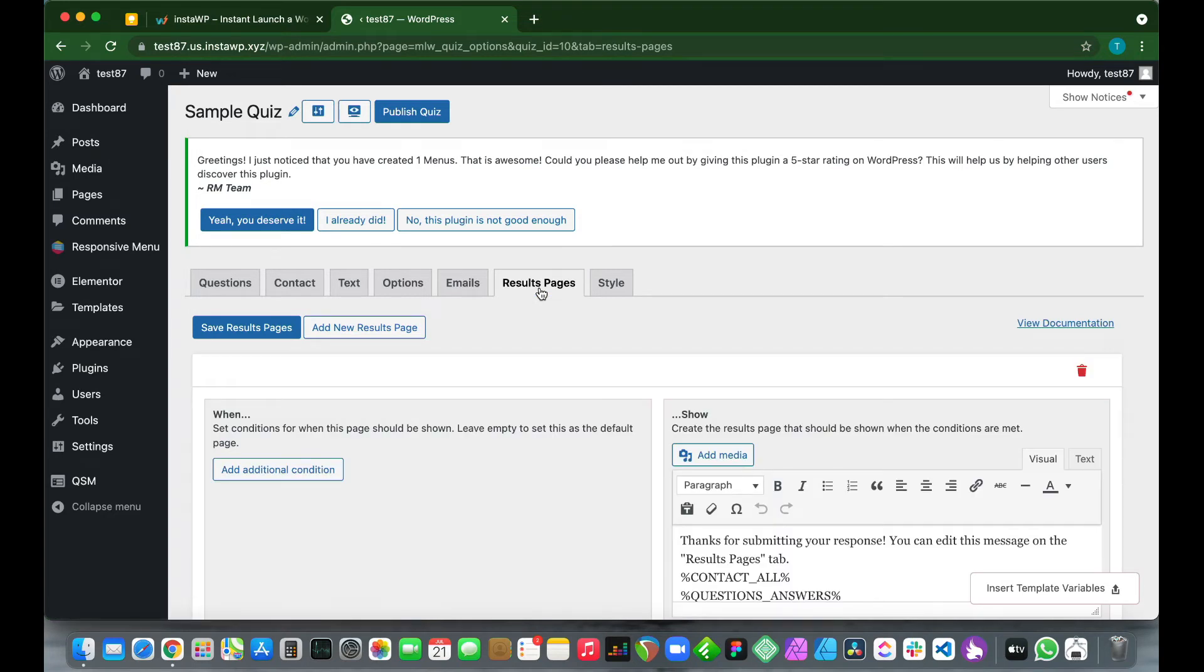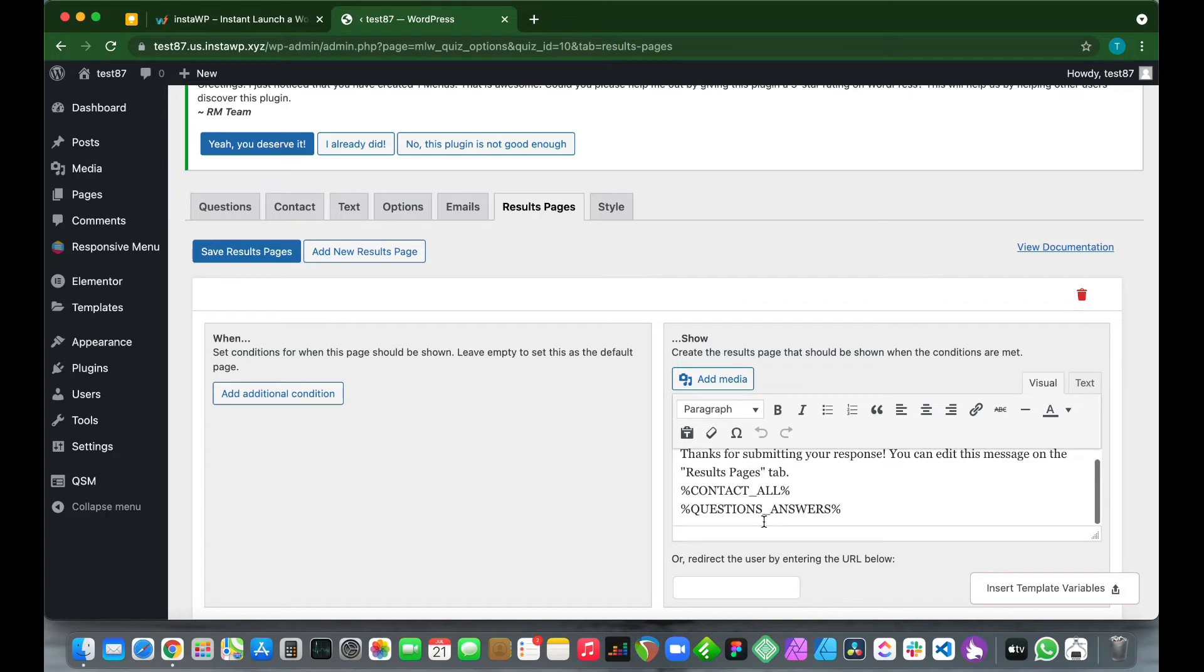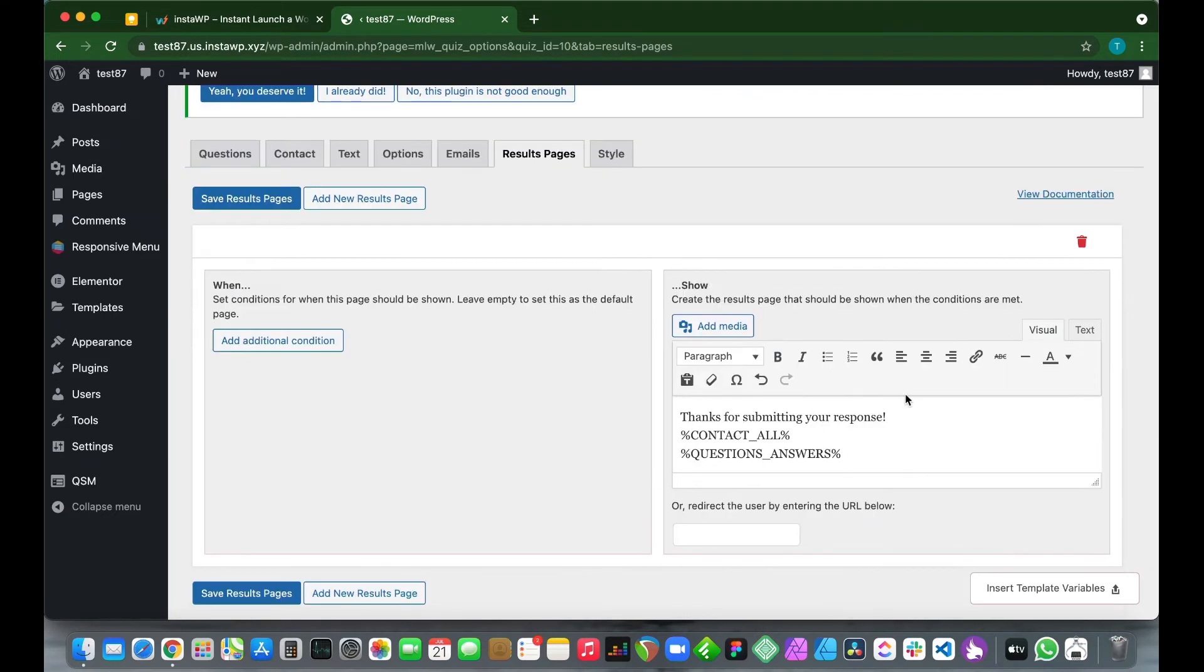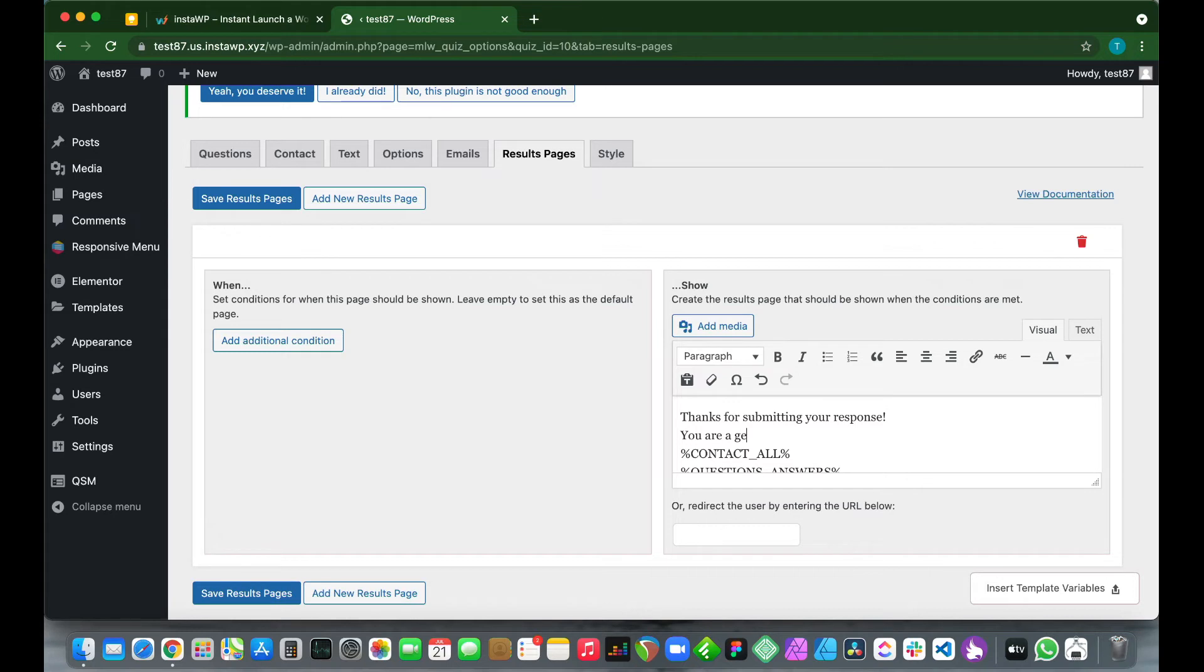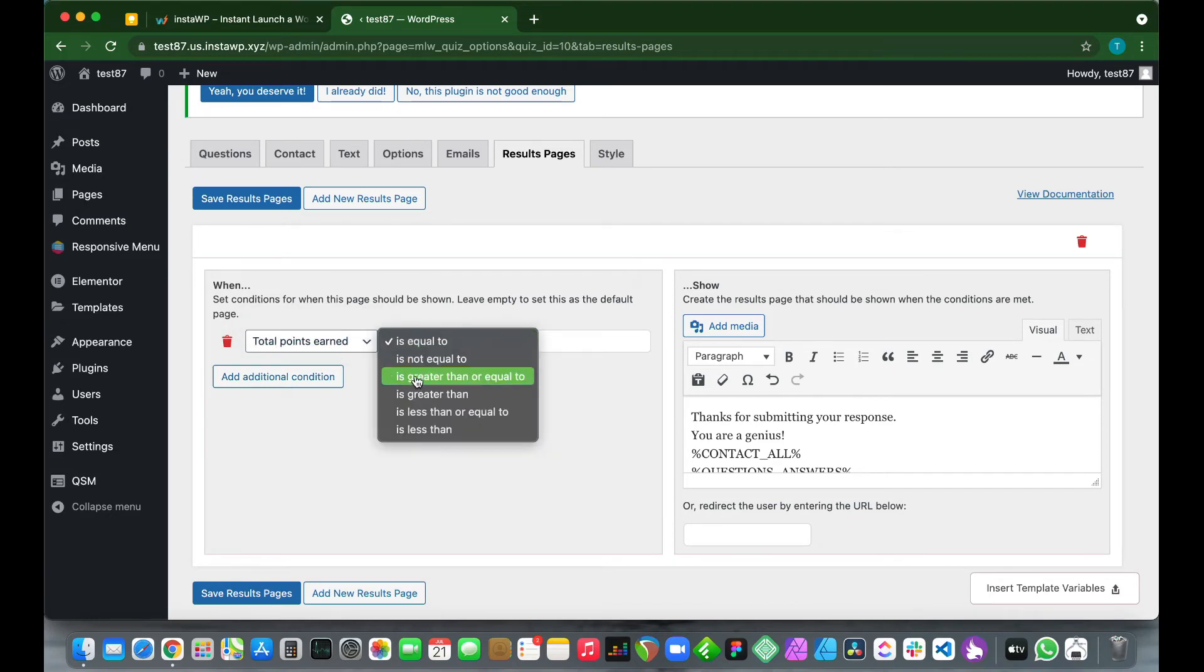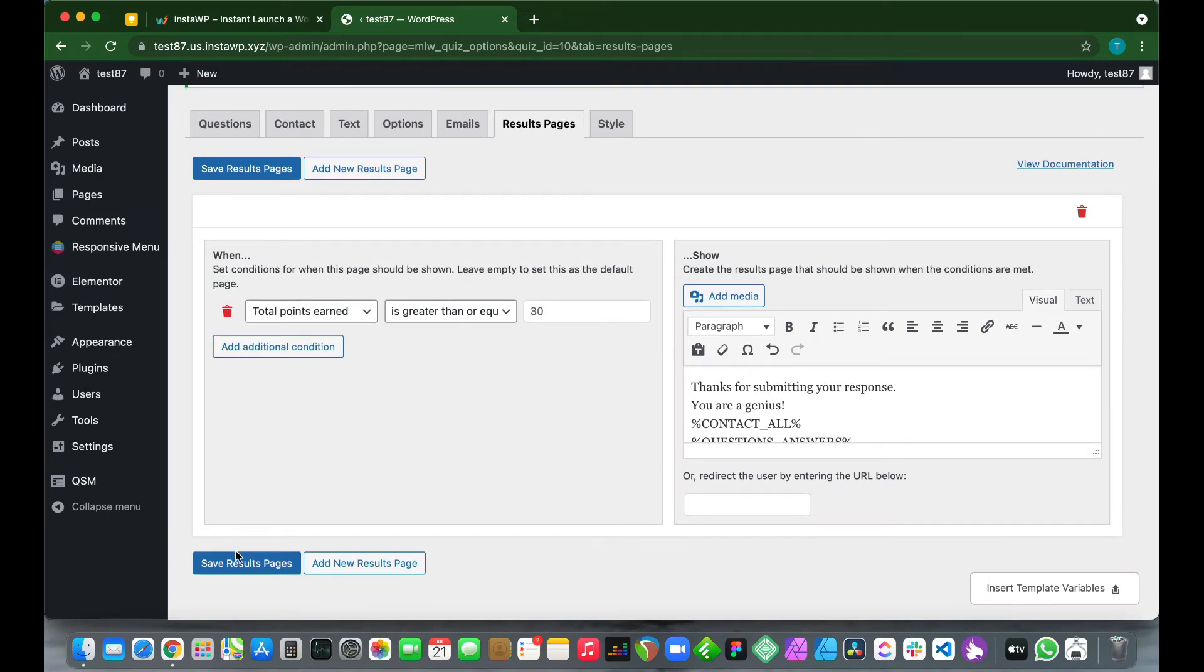This is where we configure what our user sees when they complete our quiz. If we take a look on the right-hand side, we see that we have a default results page. The text says thanks for submitting your response. You can edit this message on the results pages tab. So let us delete this, let's just highlight this and remove it and add our own text. We'll keep everything else, but we'll just add one line of text. Let's say, you are a genius. We'll keep our placeholders at the bottom the same. But for this one, let us configure a condition. Let's go over to the condition section on the left-hand side and add a condition. Let's change this to total points earned and make it is greater than or equal to, let's say about 30. Since we have three questions, let's make it 30 marks or 30 points. Once we have added this value, we can go ahead and save our results page.